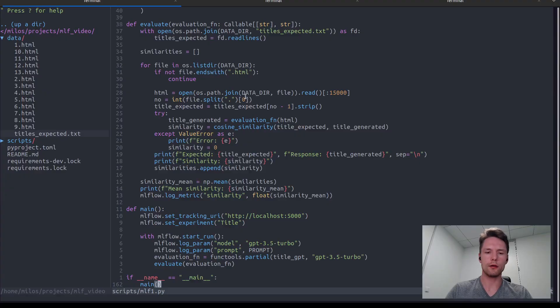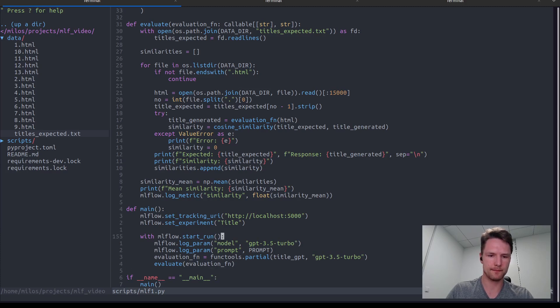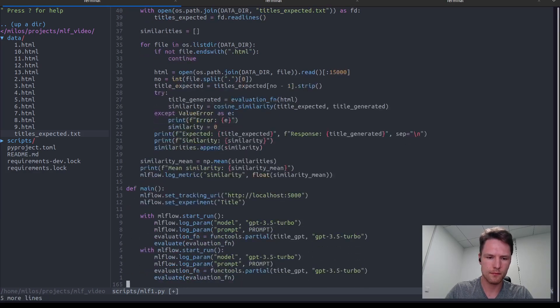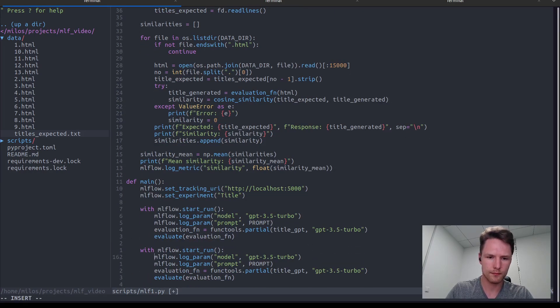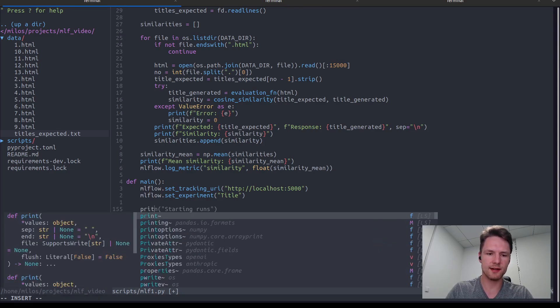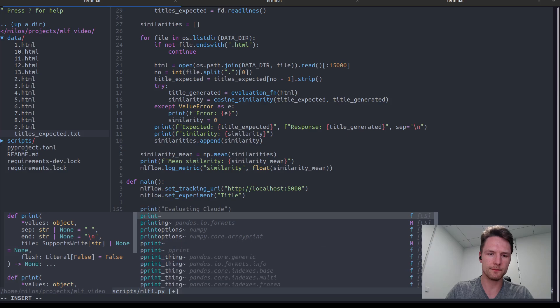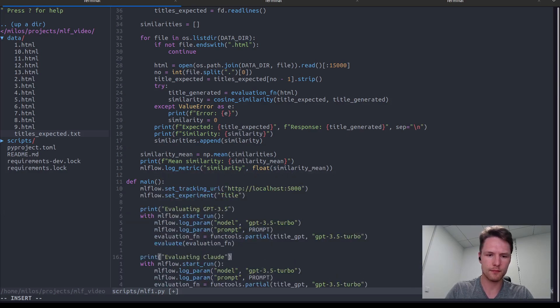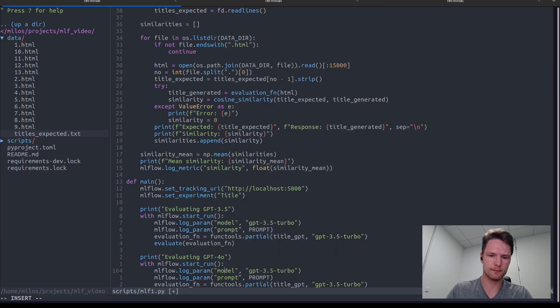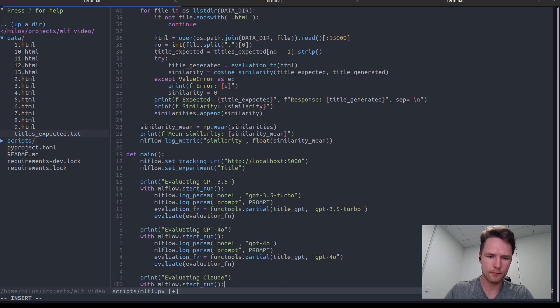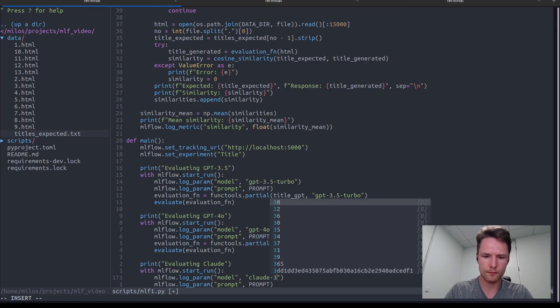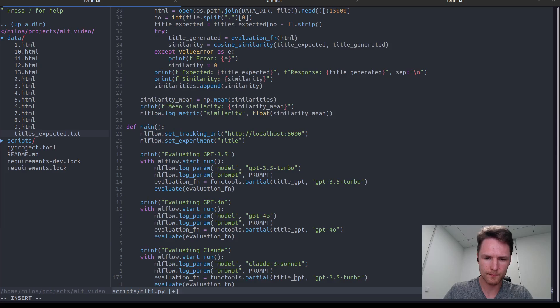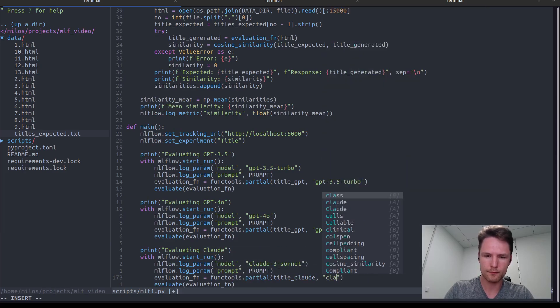Now let's modify our script to also run the GPT-4 Omni model and Claude 3 Sonnet. Let's add some print statements here so we know what the script is currently doing.